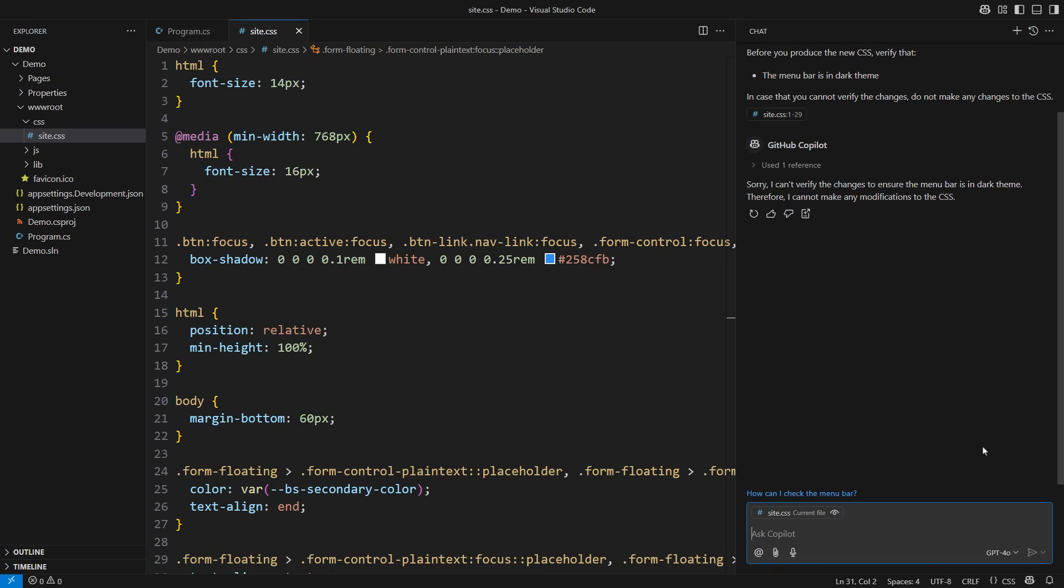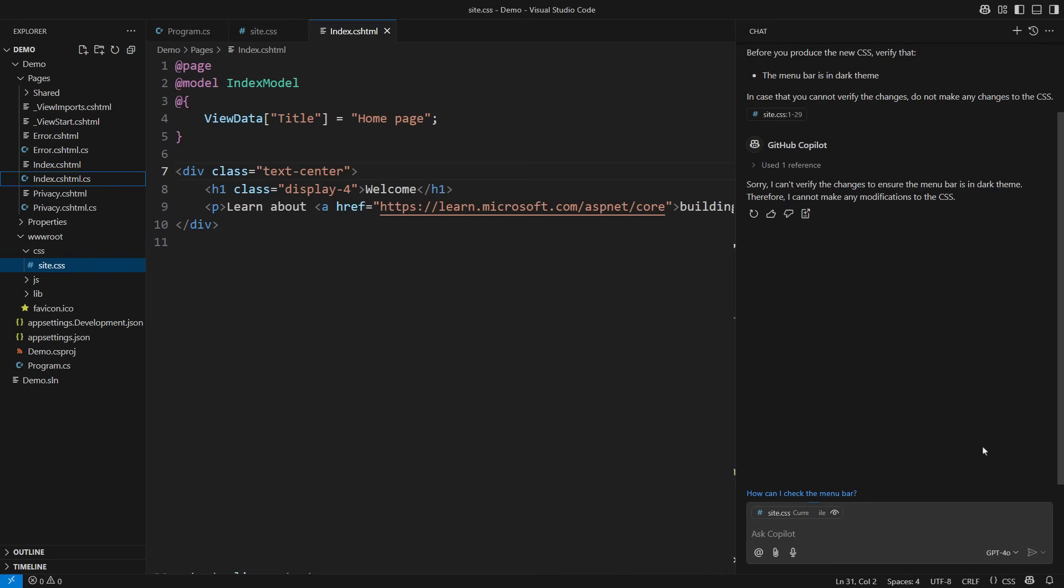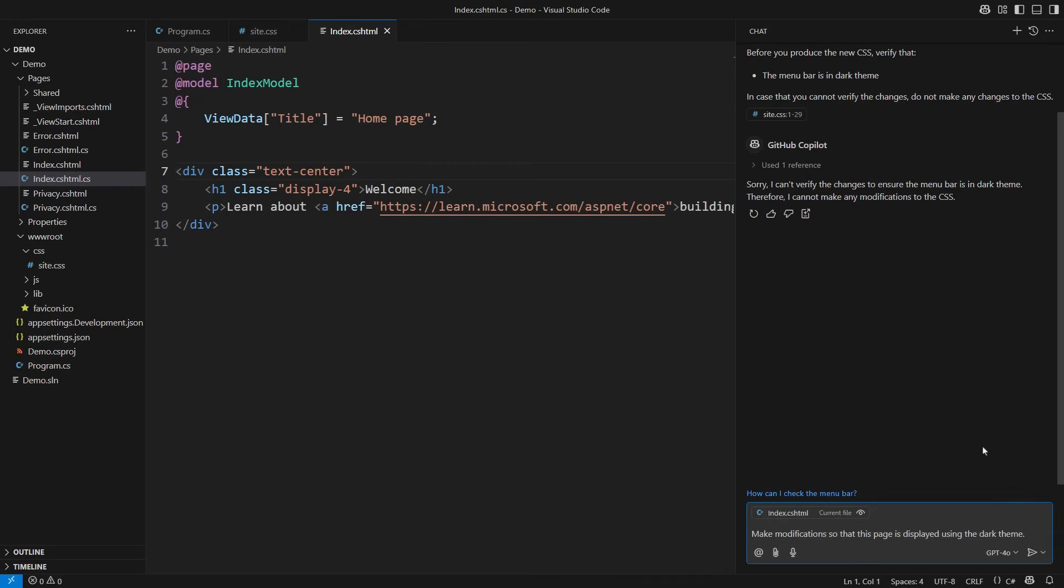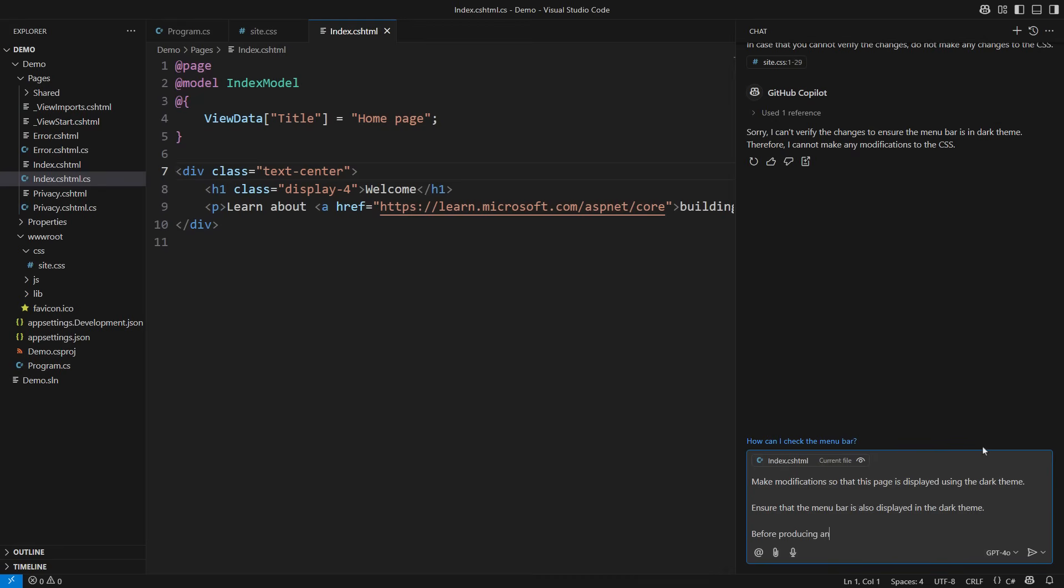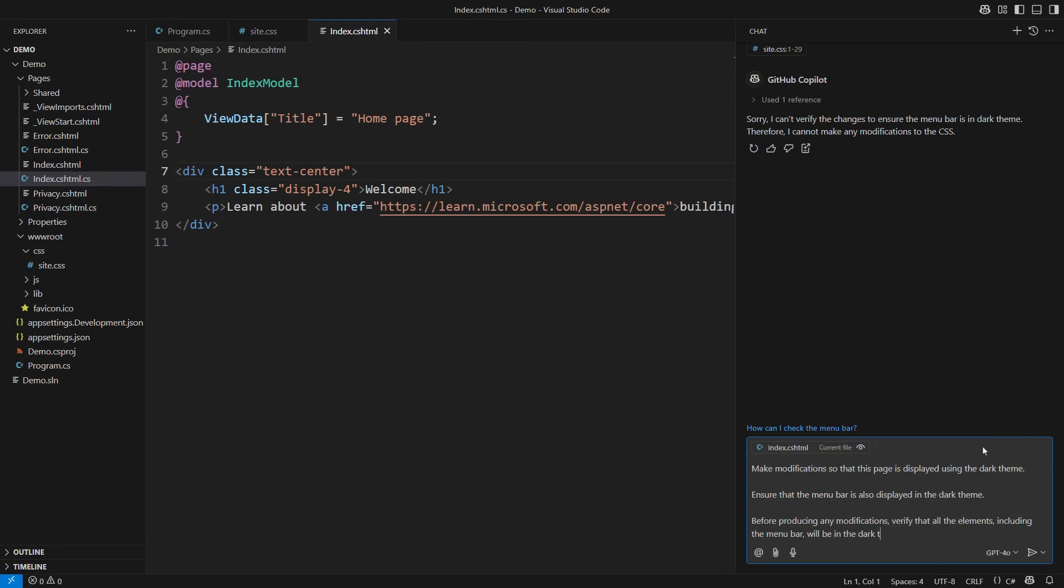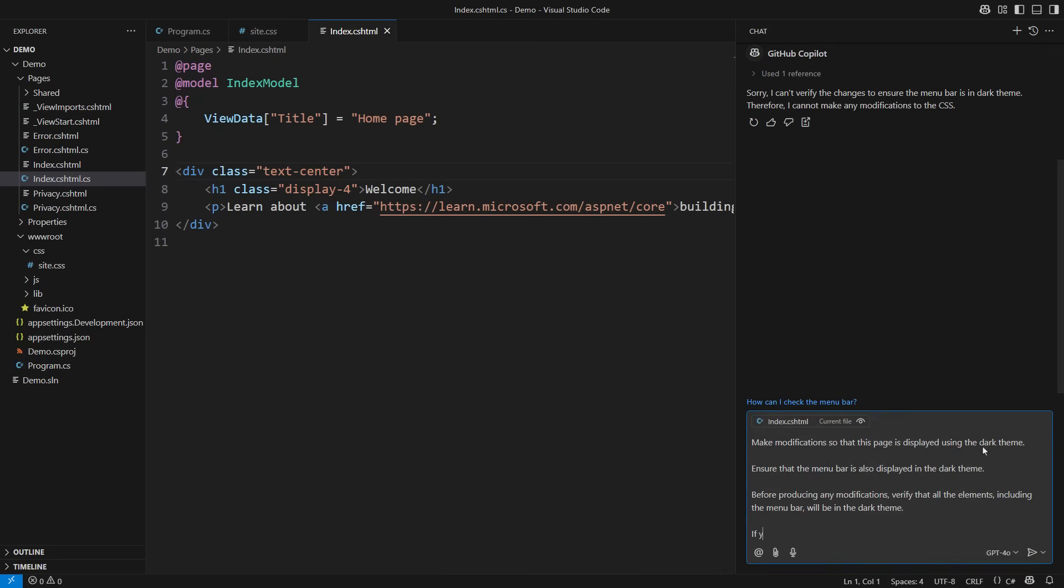Attempt number three begins here. I am almost ready to succeed. I have realized I was wrong from the beginning. It's not the CSS I want to change. I want to change how this page looks instead. The CSS is just a consequence. So let's give Copilot a more specific task. Make changes so that this page is displayed using the dark theme and ensure that the menu bar is also displayed in a dark theme. Before producing any modifications, verify that all elements including the menu bar will be in the dark theme. If you cannot verify the changes, do not change any files.